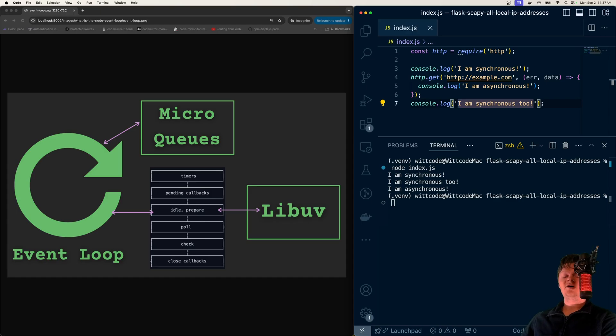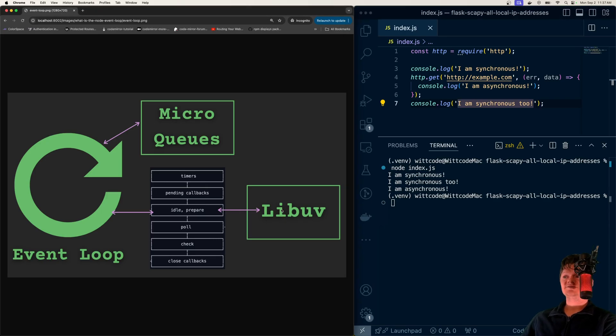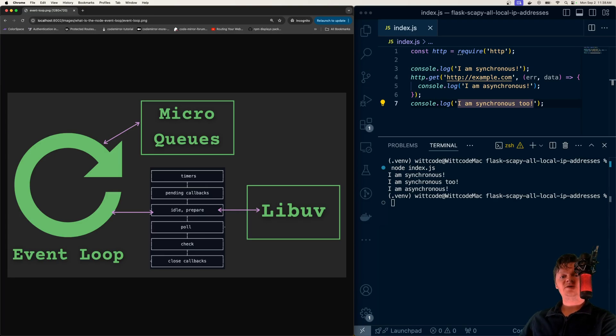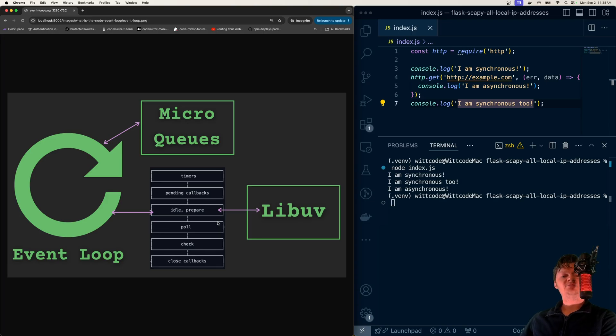However, when we talk about offloading asynchronous tasks to the system, we need to mention libuv. What it is, it's a very important part of Node's overall architecture. Node consists of several external dependencies to function properly, and one of these is libuv, which is a C library that focuses on asynchronous input-output.